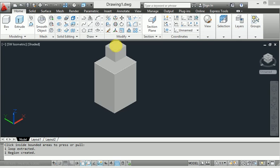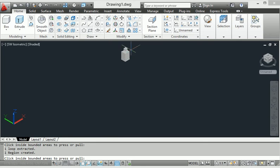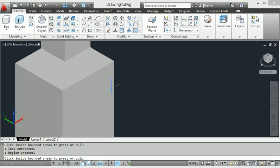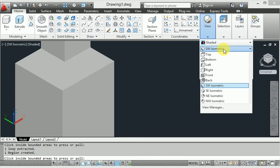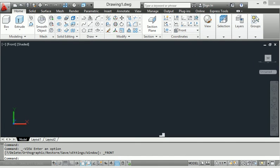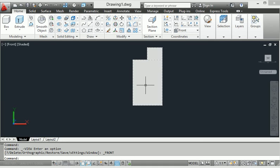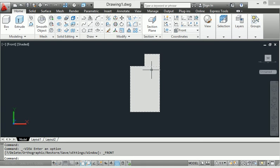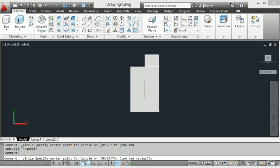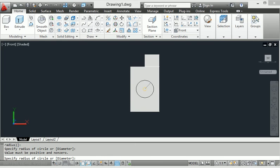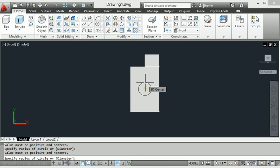If I go to extrude, I want to select any view to do the work. When I apply the view and select front view, this is our body. Now I will go to circle — I will apply a circle. When I click for the circle, in press-pull command I make a circle with a particular radius.